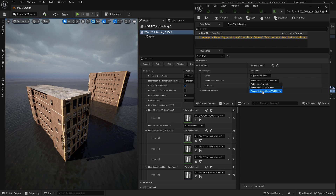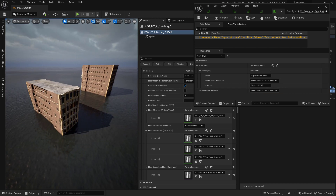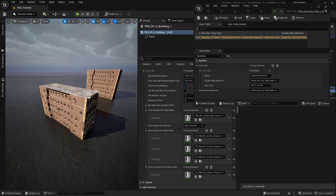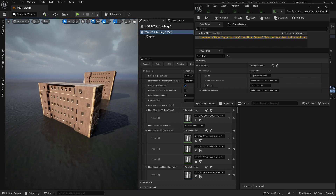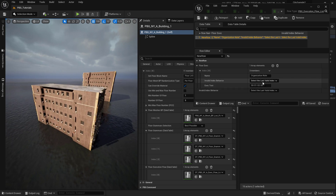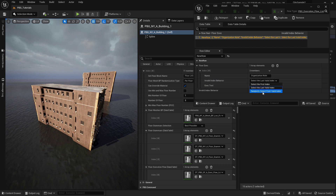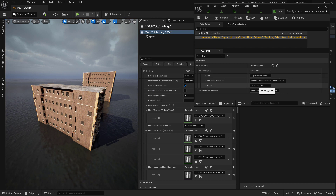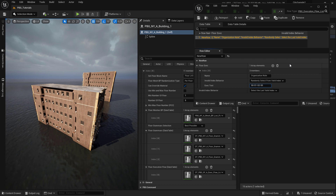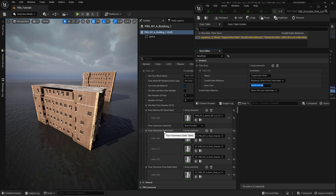You can use this to create some interesting randomization. For example, let's go to Invalid Index Behavior and set it to 'Randomly Select From Valid Index', and for the second segment let it use a segment index that is invalid, for example seven. You can see here that we don't have a seven indexed grammar, so see what happens.